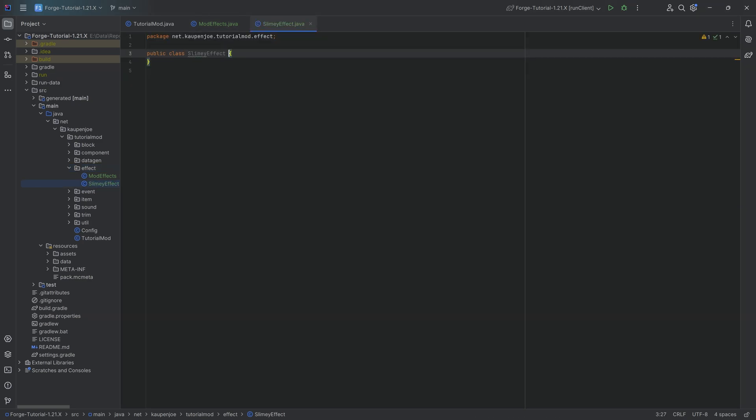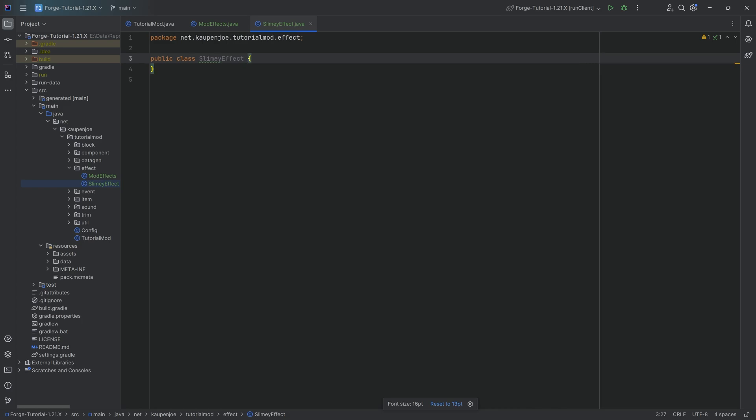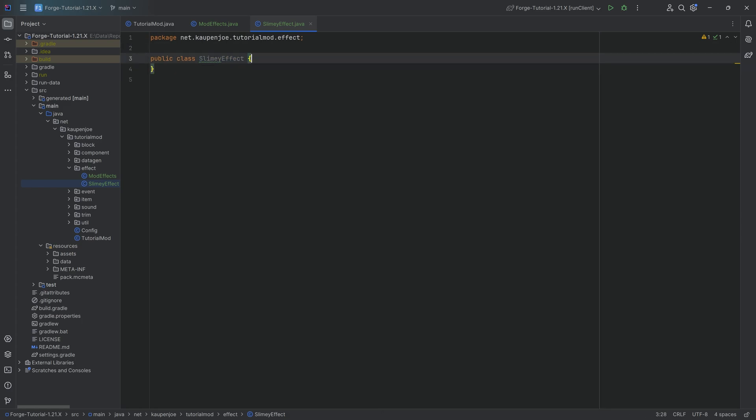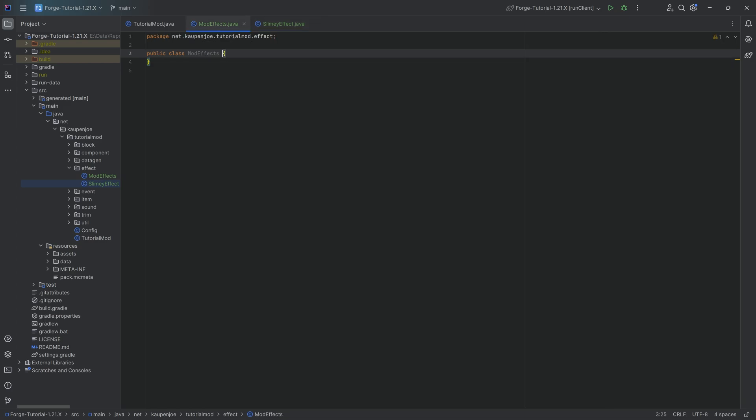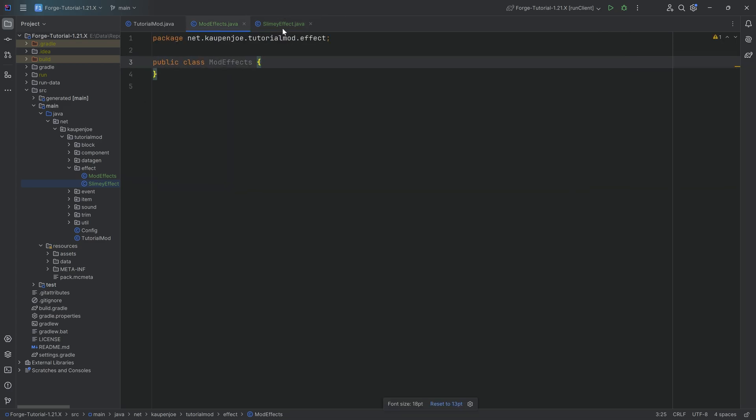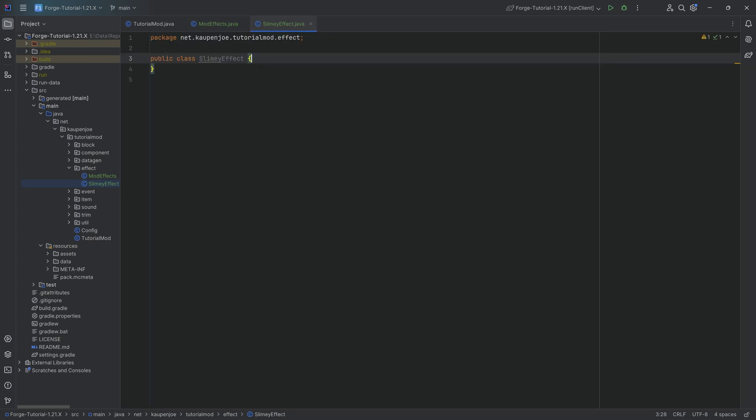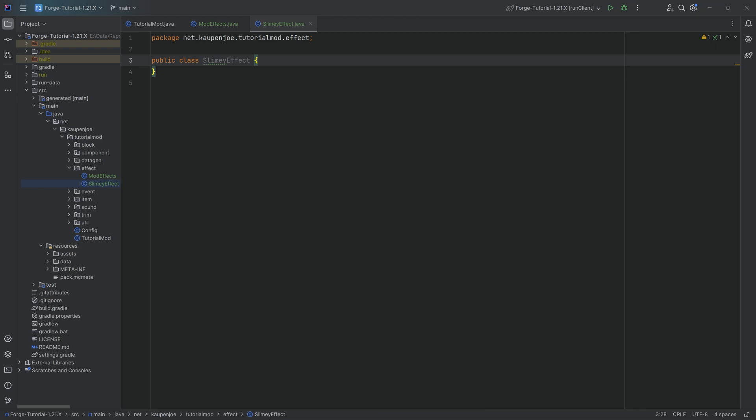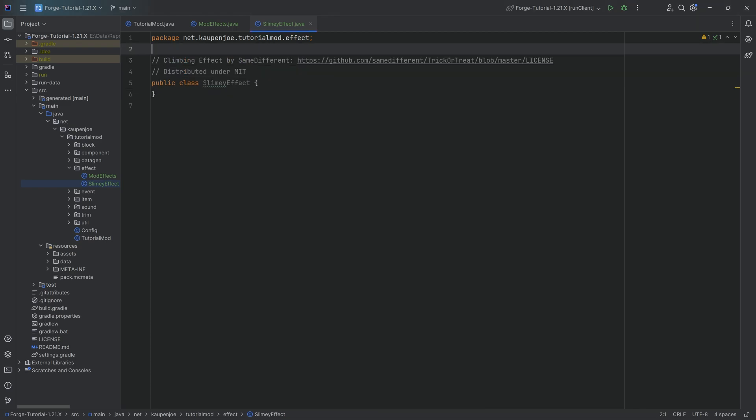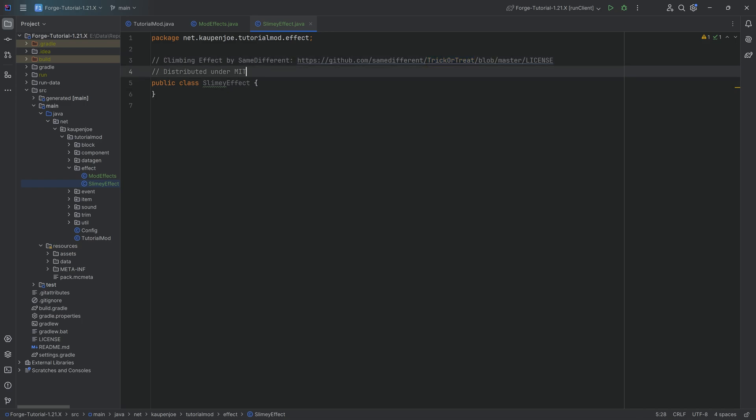Now, of course, what's quite important here is that if you have a specific effect that you're thinking of adding, when it comes to the functionality, you'll need to figure out how that works. I'm going to show you in a bit all of the vanilla functionality that you can take a look at. However, this is one example that we're adding over here. One thing about the slimy effect is quite important: some of this code comes from same different from their trick or treat GitHub repository distributed under the MIT license.